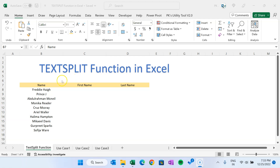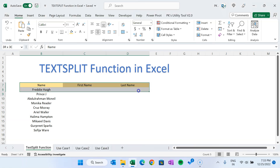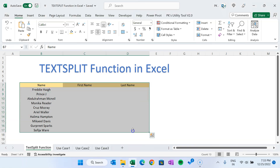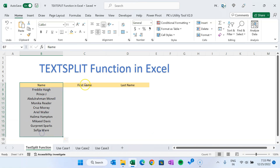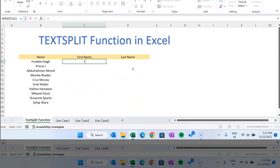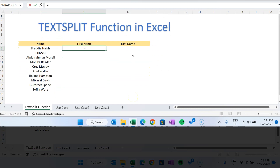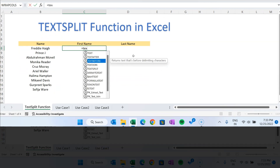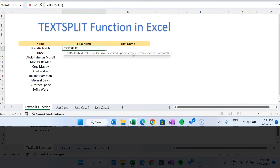As you can see on my screen, I have created a small table where I have the name, and I want to extract the first name and last name using the TEXTSPLIT function. First I'll show you how to use it — just type here: equal to TEXTSPLIT. This function first requires us to provide the text, so just select this reference B8.